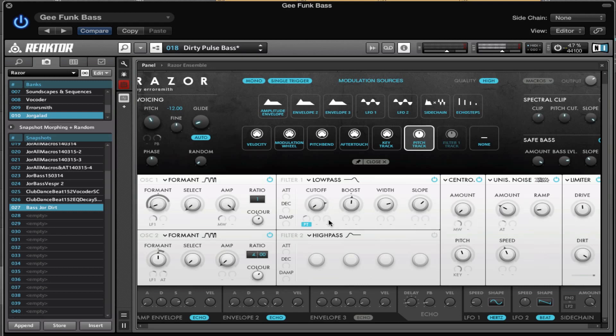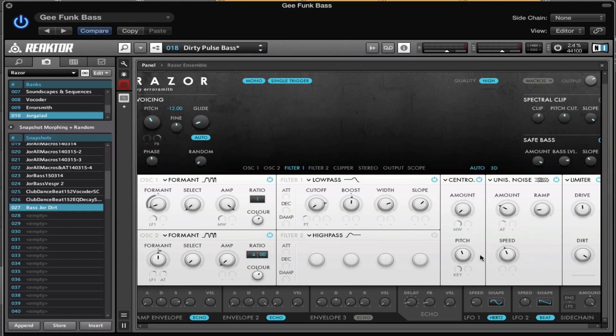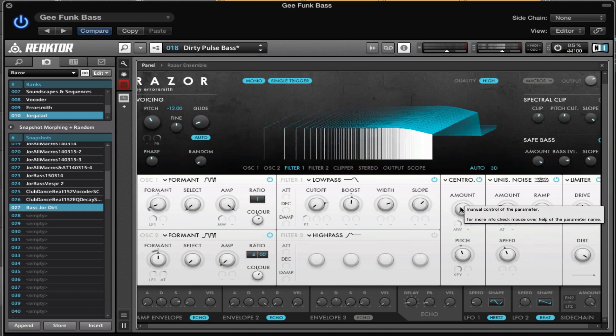With the boost there, it's all pretty normal. The width is - what is it - 38 is fine. Slope minus 12. We don't use a second filter. For the effect we have the Centro - it's not really used, only with the mod wheel, so we can use it if we want.